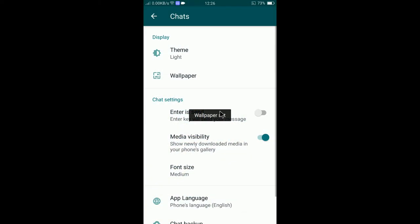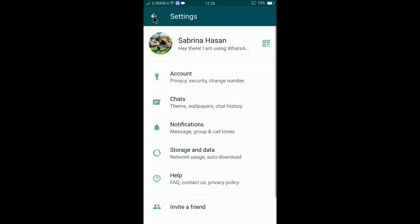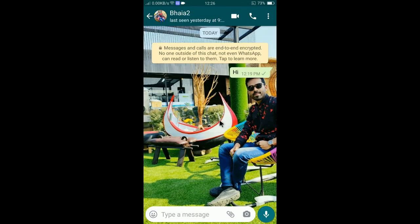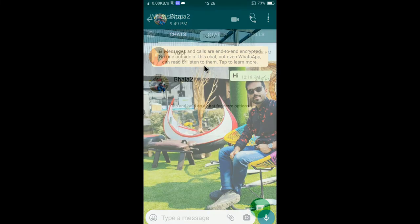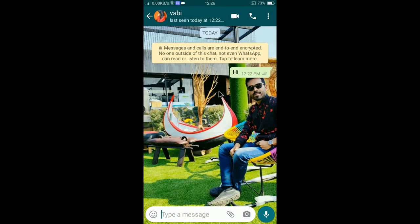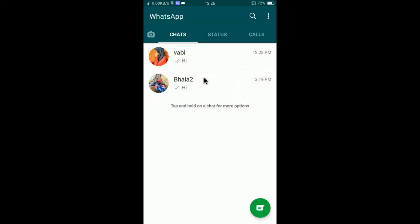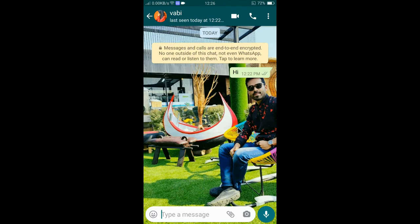If you can see here wallpaper is now set. If I go back to the wallpaper, you can see my picture is now set. There is another way that you can use to change the wallpaper from chat history.